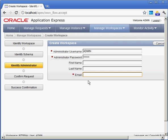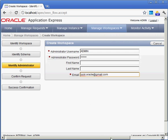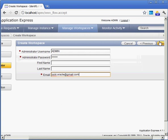part of the things that we can do with Application Express is developers can make requests to the administrator to say, I need more space, I want a new workspace, I need to create new developers. Those developers can make requests and the request will be sent automatically to an email. So I'll put in my email here. Click Next.